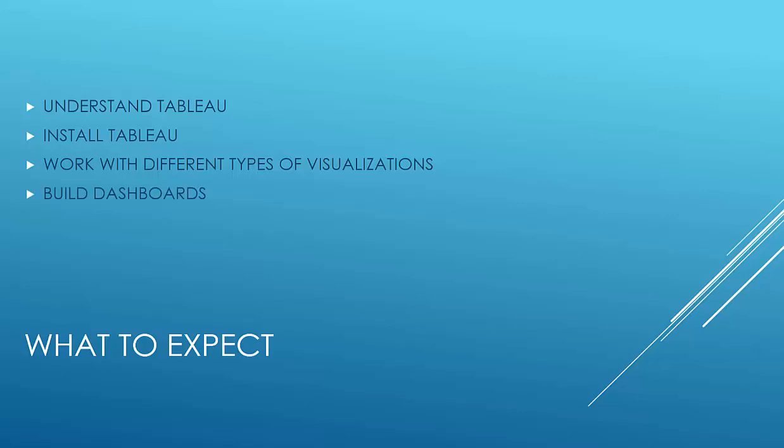You'll be in a position to build dashboards. Dashboards are a great way to show a lot of information in a small space. And you'll be able to do your Tableau certification because we'll be working towards it and aim our course towards completing the Tableau certification.